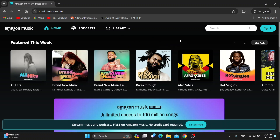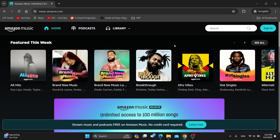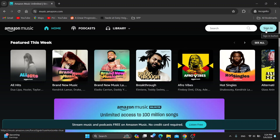Let's get straight into it. The first thing you want to do is go ahead and open up the official Amazon Music website at music.amazon.com. After opening it up, you'll be greeted by the main page where you can go ahead and log into your account in the upper right corner. Click on the sign in button in the upper right corner.